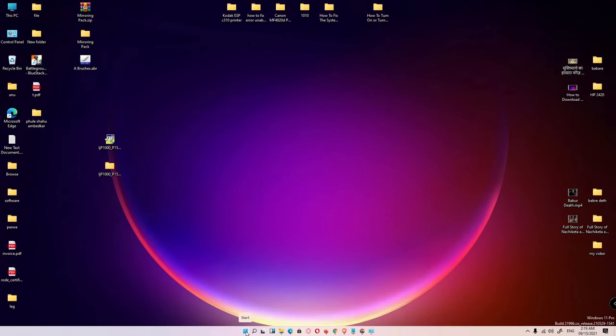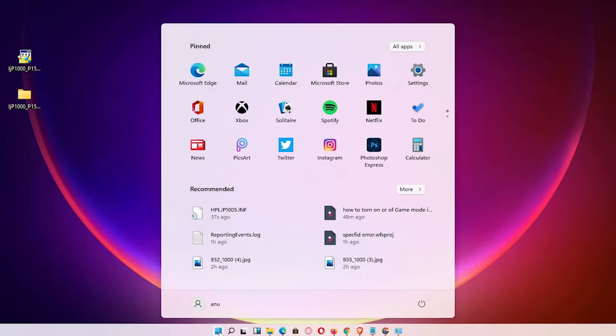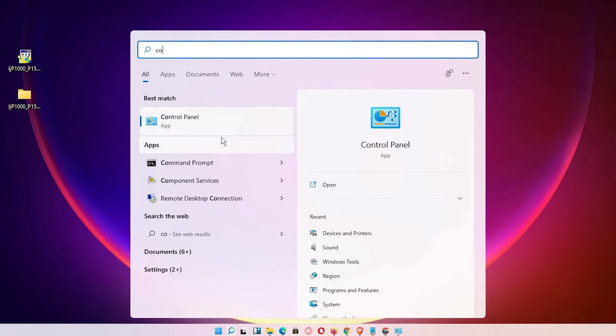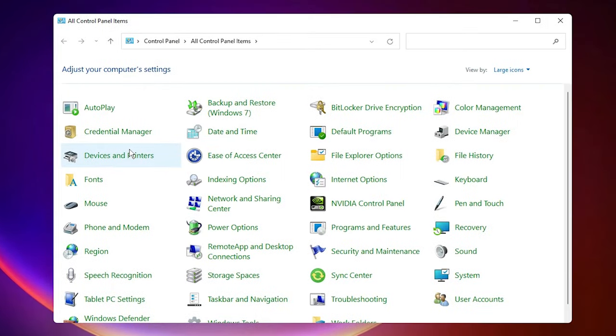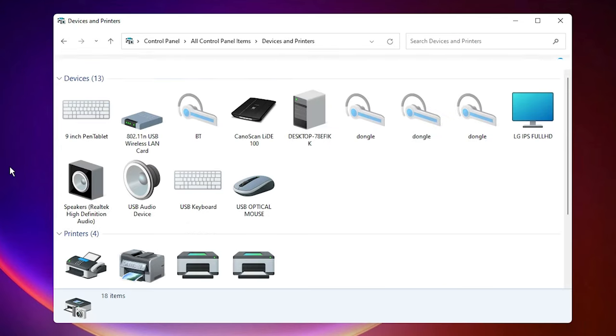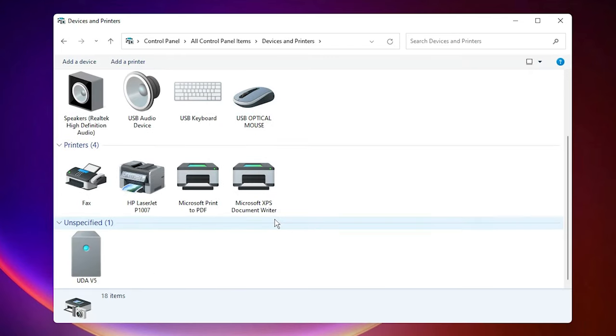Just check our printer is installed or not. Just go to the Start, Control Panel, click on Control Panel, Devices and Printers. Scroll down.